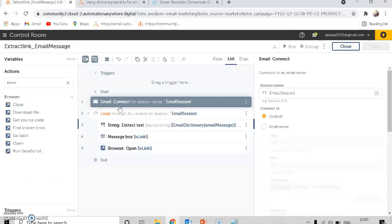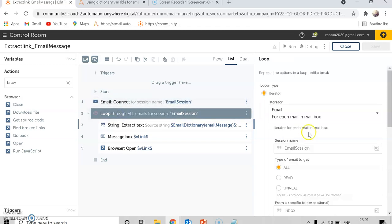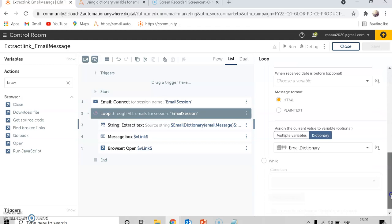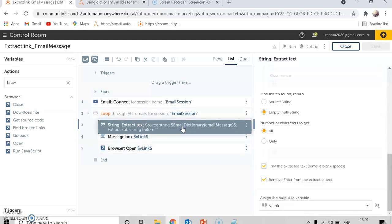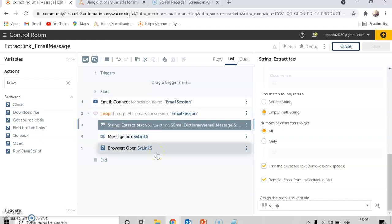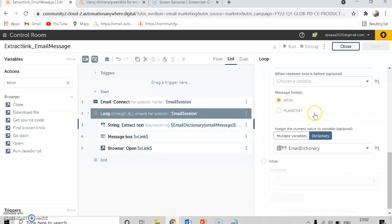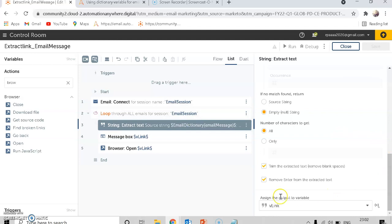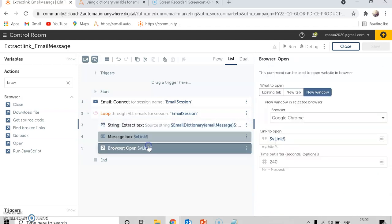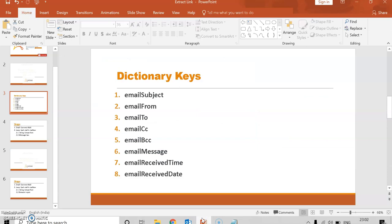Today we learned how to extract the link: connect email, loop through each email, store it in a dictionary variable, and extract the text through both HTML and plain text. The recommended approach is HTML only, because extracting through plain text doesn't have the added advantage that HTML provides. Extract the link, store it in a variable, and open it in a browser. Please subscribe to my channel for more videos. Thank you.